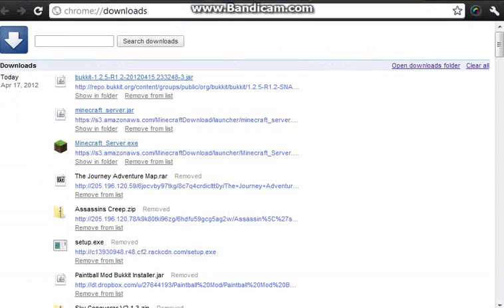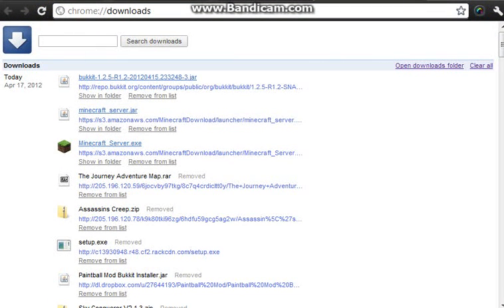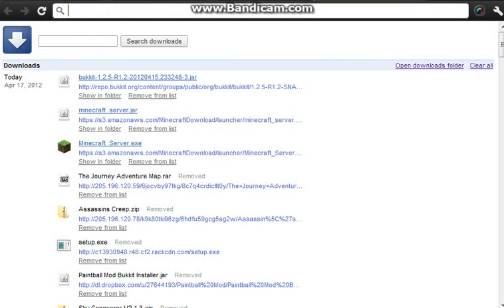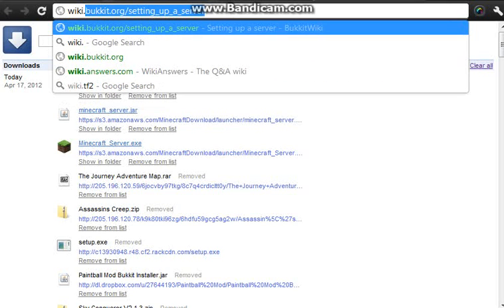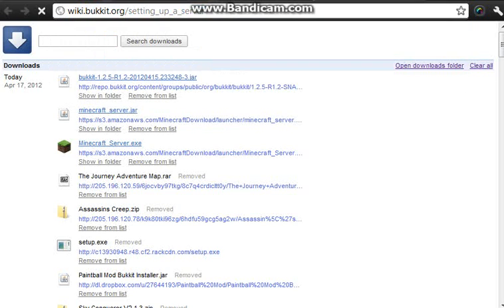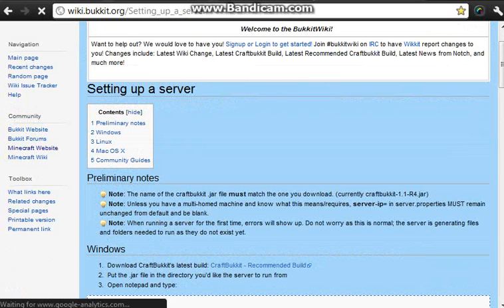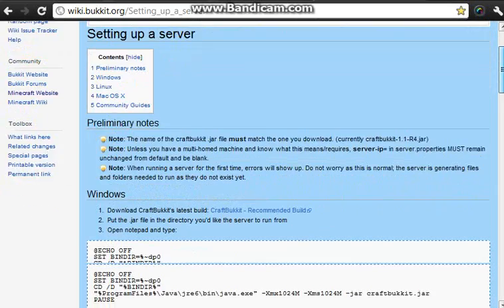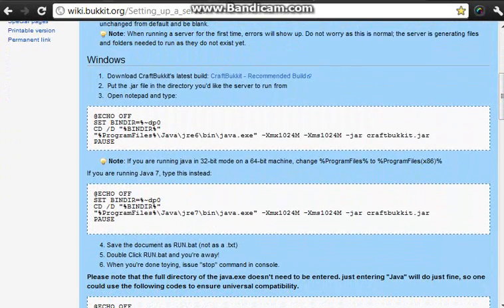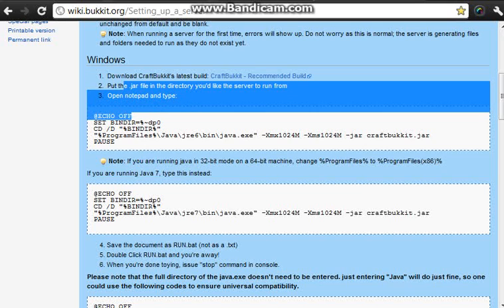Craftbukkit. And you want to open Google Chrome, Internet Explorer, Mozilla, whatever you have. And you want to go to wiki.bukkit, setting up a server. This will help you with the basic guidelines. You will download the craftbukkit recommended build or whatever. Put the jar file in the folder. We did that already.